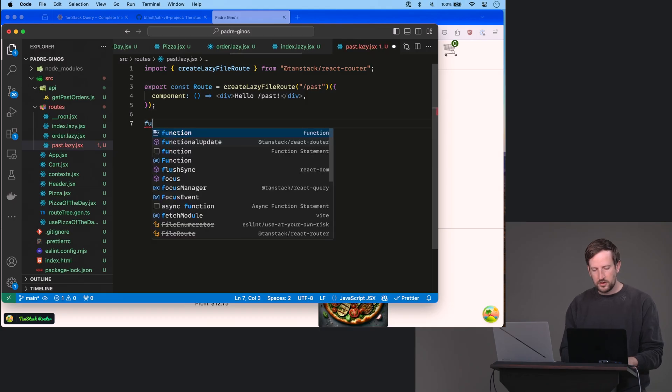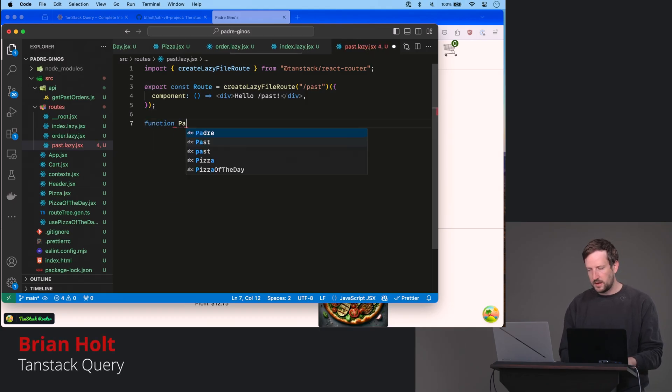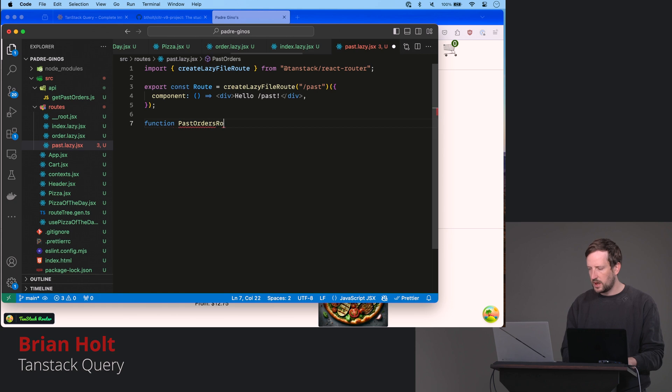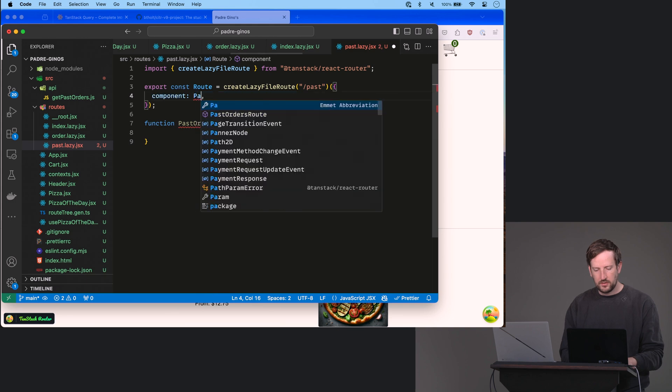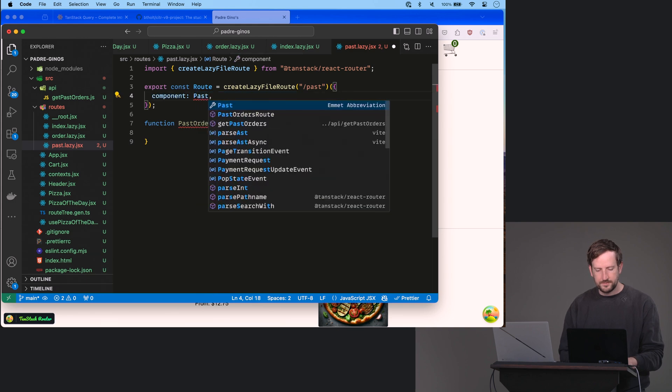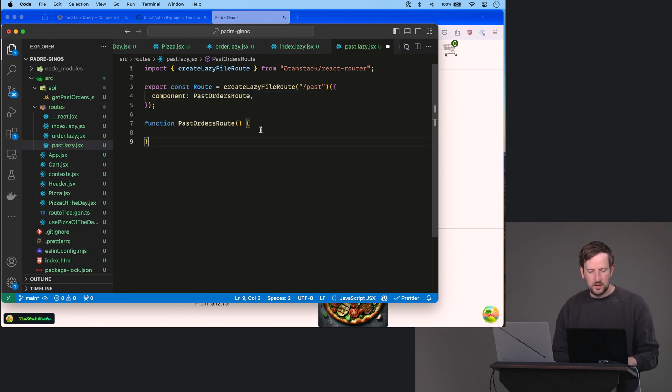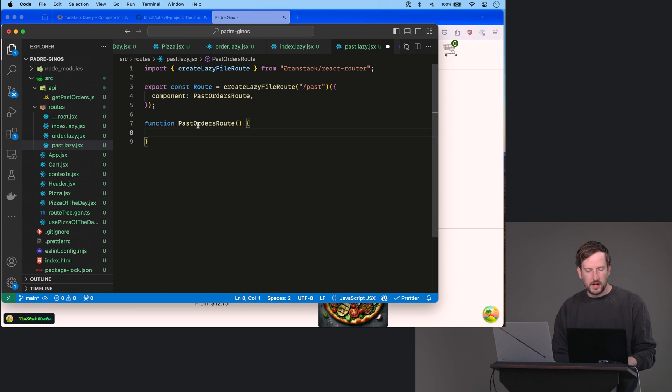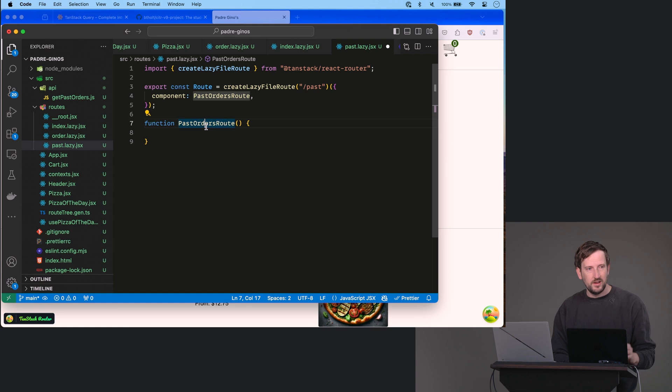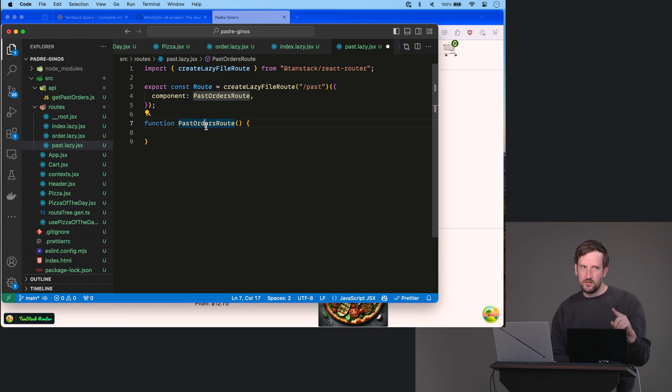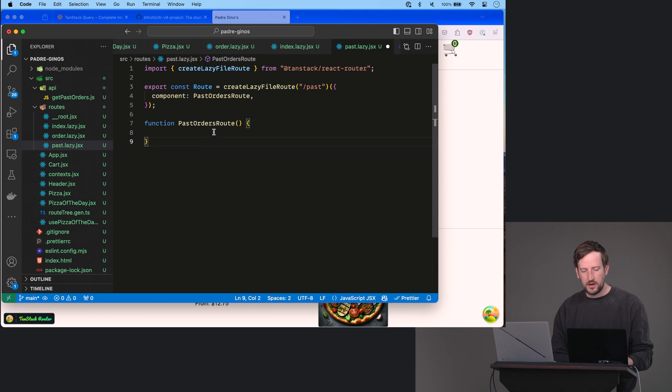So I'm going to make a function down here. It's going to be called past orders route. And I'm going to call this just past orders route, like that. This one I'm a little bit more like, I like having the named function here, which is why I'm not just putting it directly here in component. Having what page it happened on in your stack trace tends to be more useful more often than not.